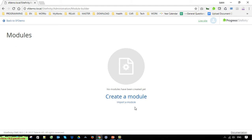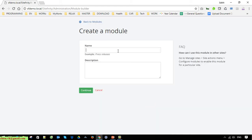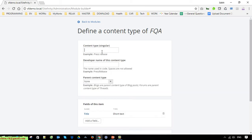Go ahead and click on Create, and I will name it 'FAQ'. You are able to create multiple content types for the FAQ module.